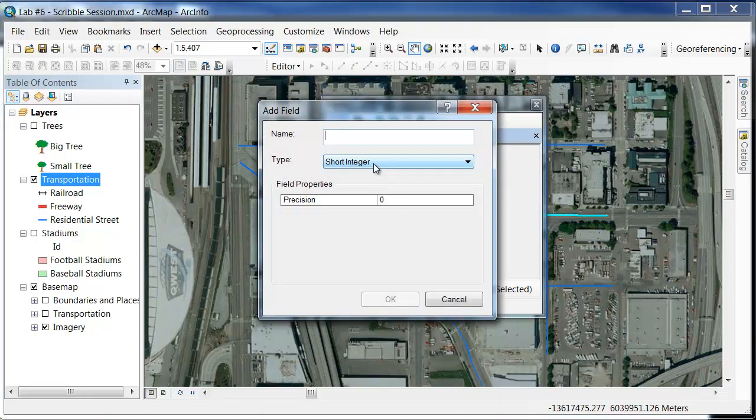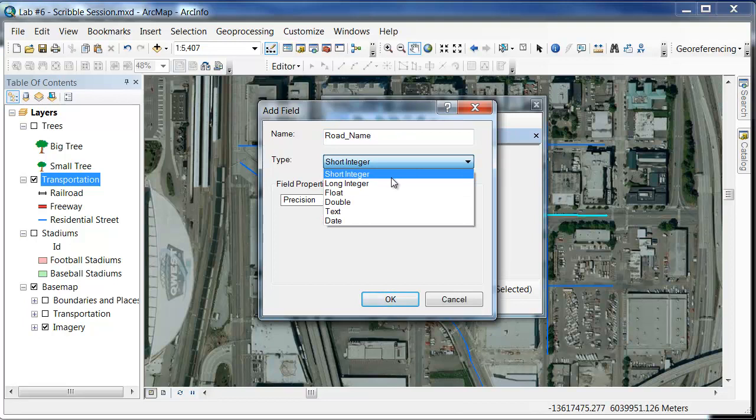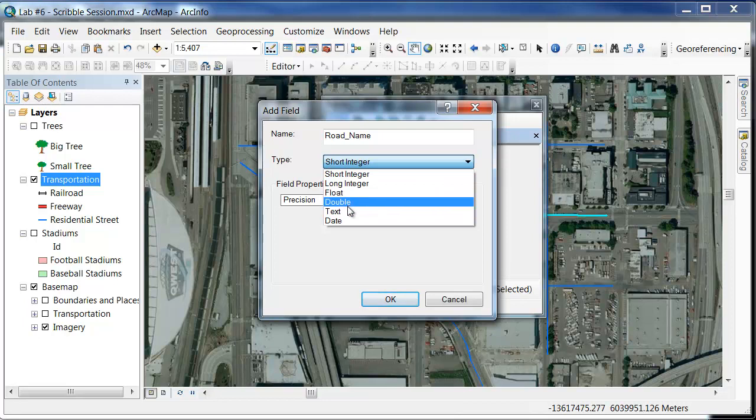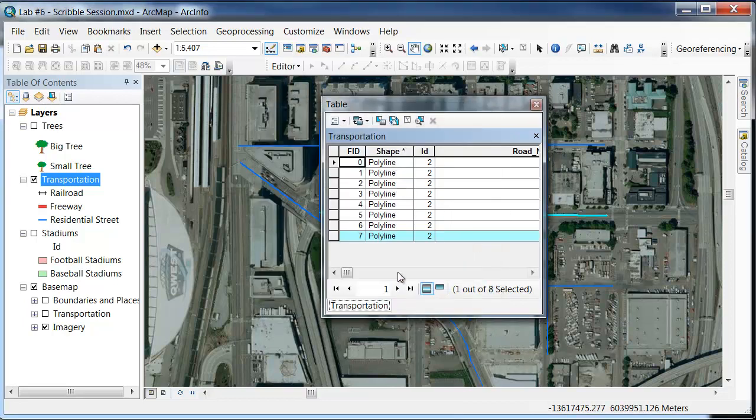This field, we'll just call it road underscore name, so road name. You can't use spaces in here. This is short, long integers. So if you're using values, you can do double, and these are other numerical formats. Text is the one that we want. We'll click OK.